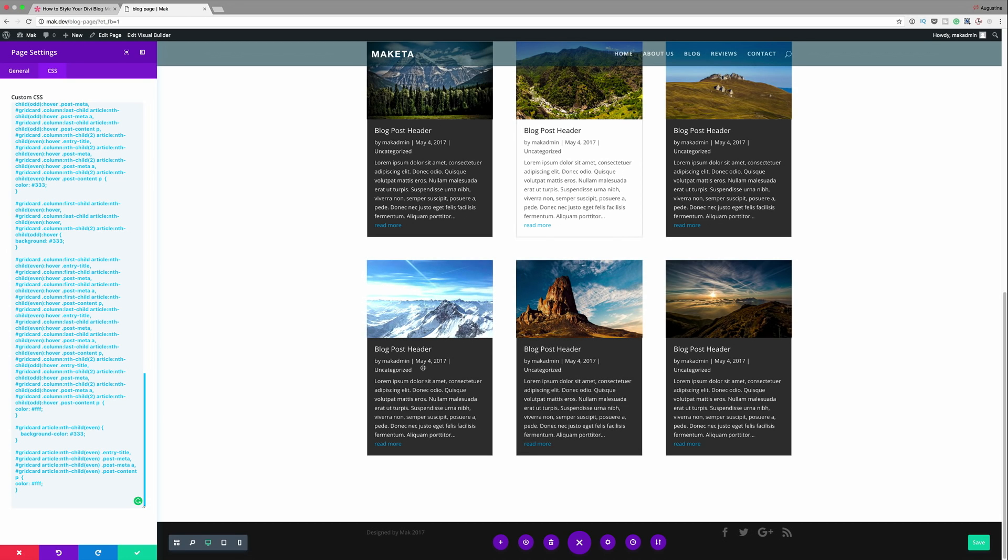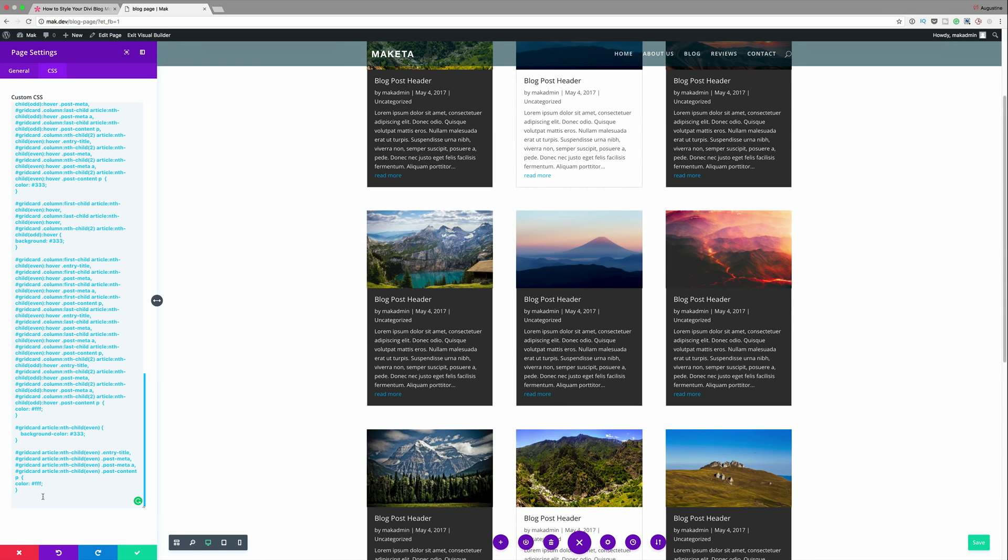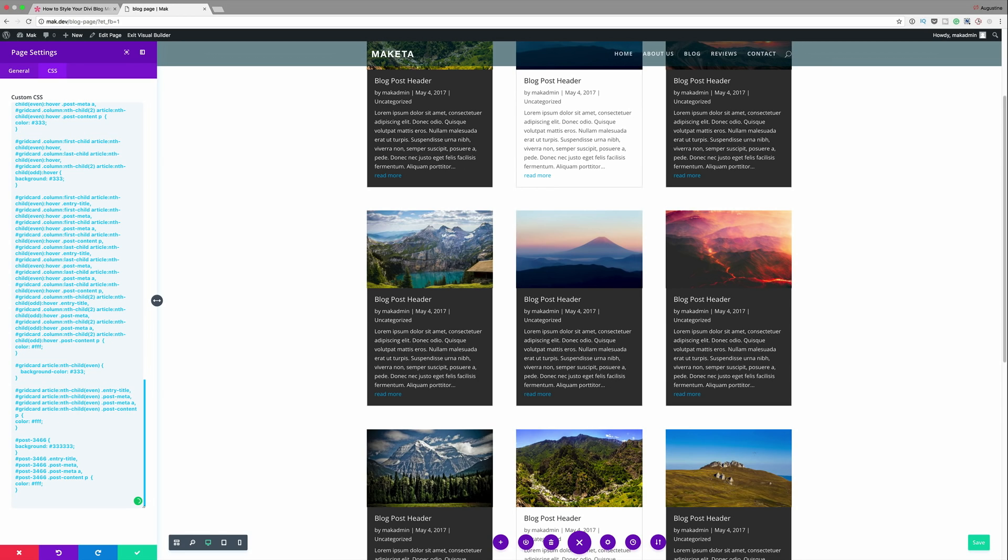So in this fourth example we're going to design a specific blog module card. Again I'm going to come over here and enter my CSS code. Now if you want to select one specific module card to do this you must find the unique post ID and that is automatically assigned to each of your cards.